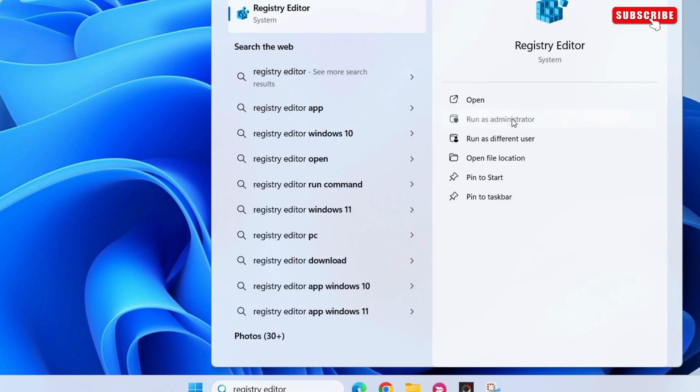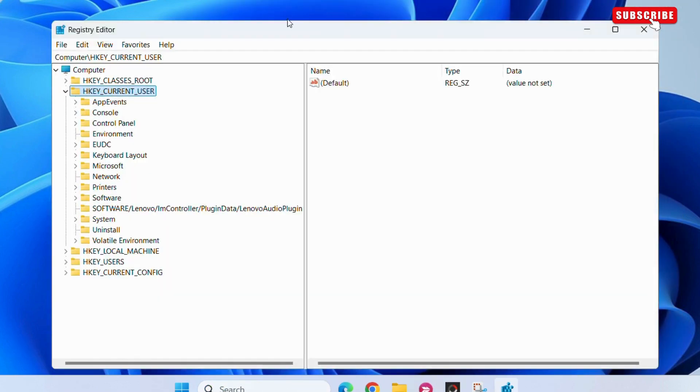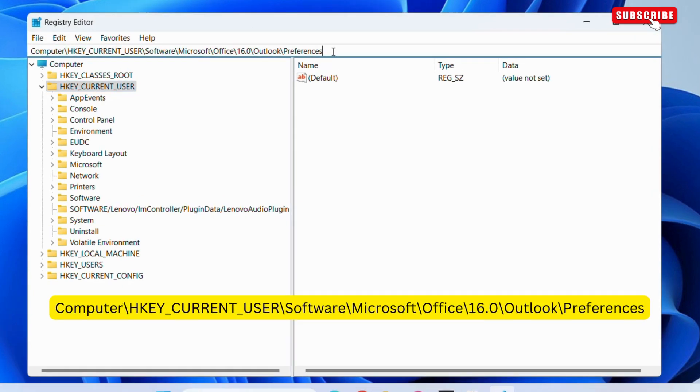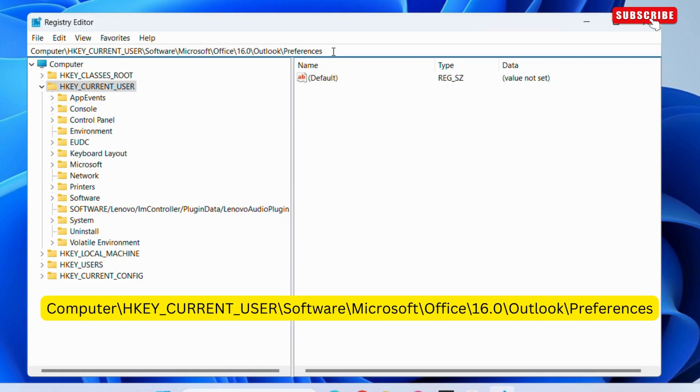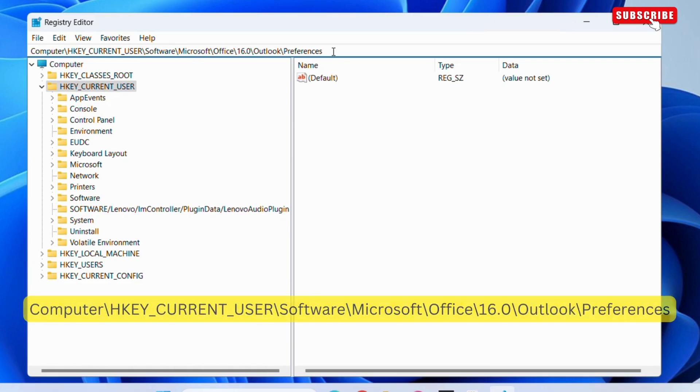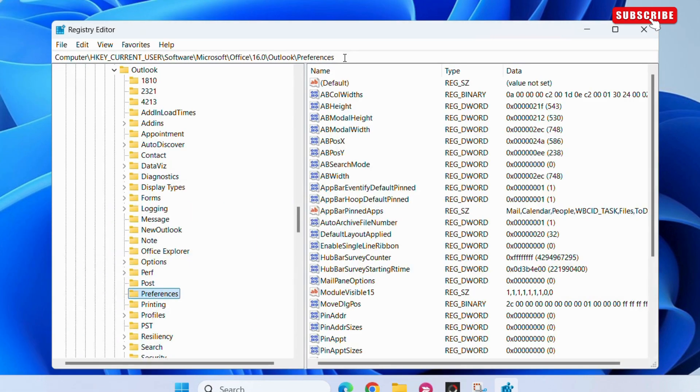In the Registry Editor window, double-click the file path and erase it. Here, type the file path shown on the screen. You can also copy it from the description. Then, hit Enter.